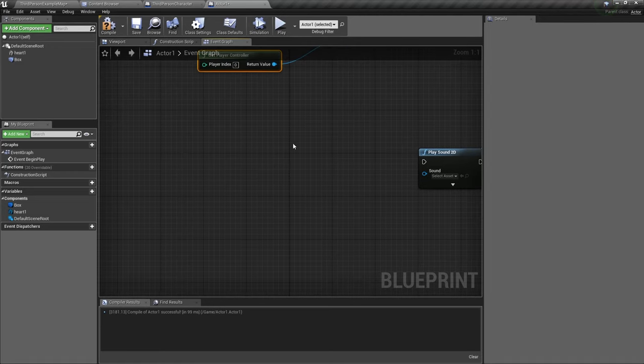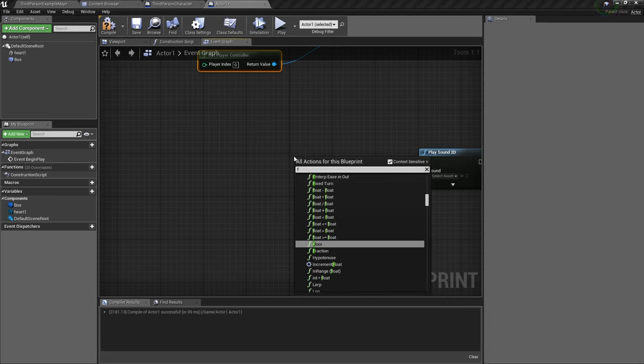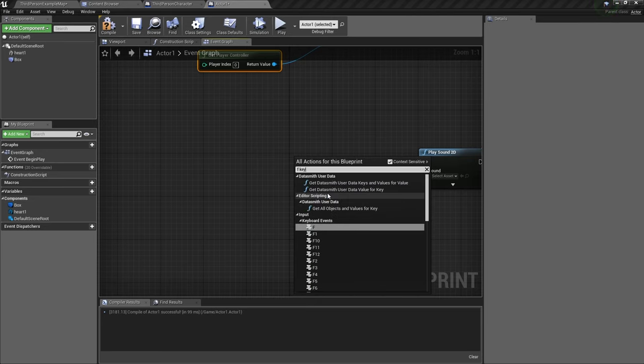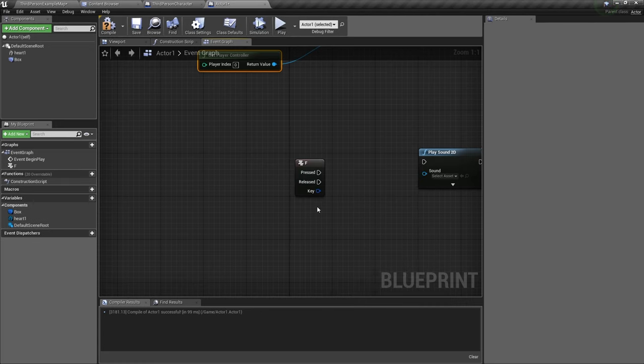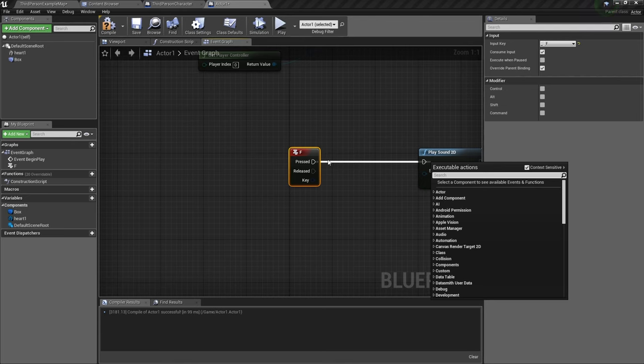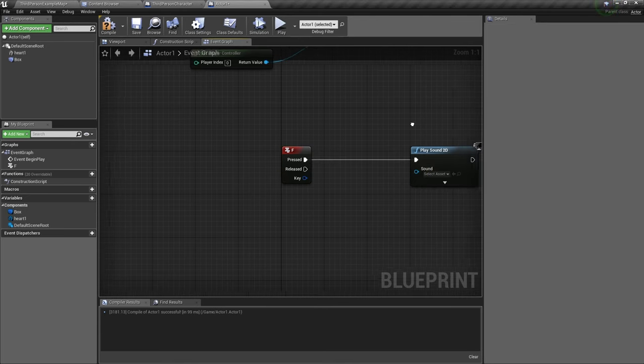So now let's add some keyboard actions. The first keyboard action is any letter you want. I'll use F. If you don't see it, you just type the letter you want and then type key and then you'll get all the letters. I want F. So we drag out from F press and connect it to play sound 2D.